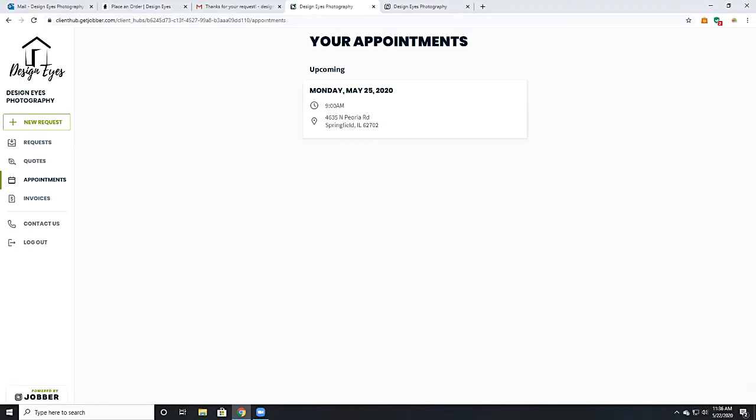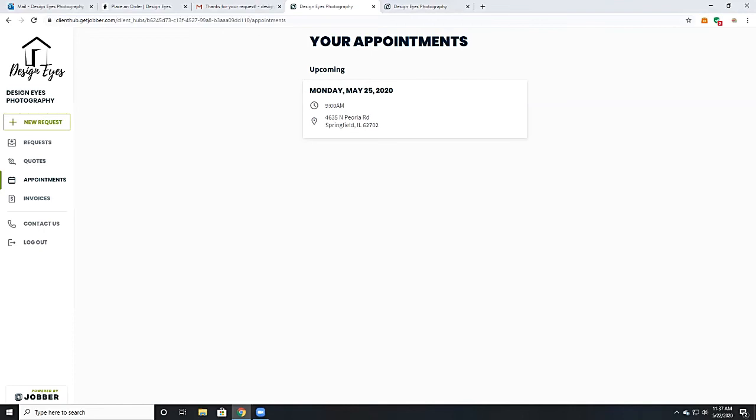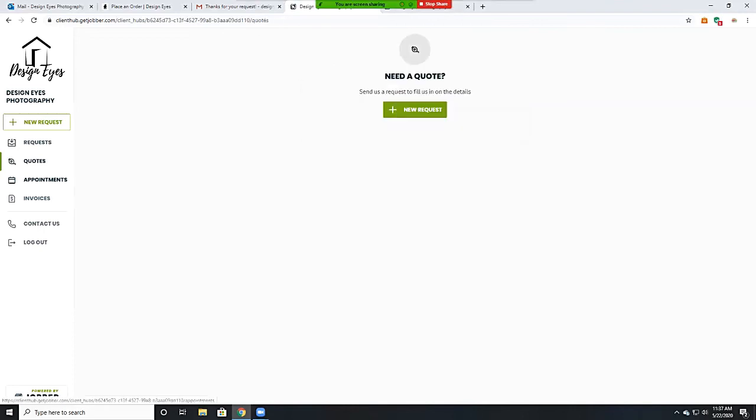We are also sending out reminders for appointments 24 hours before the appointment. You can click on the confirm link and that prompts you to make sure there's a lockbox, the home is ready, and it sends us a confirmation saying all is well for the appointment tomorrow.